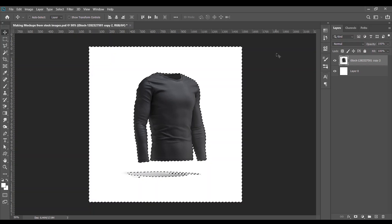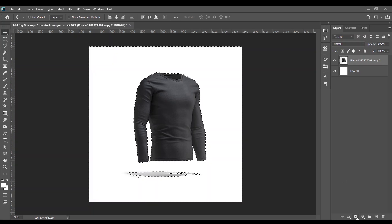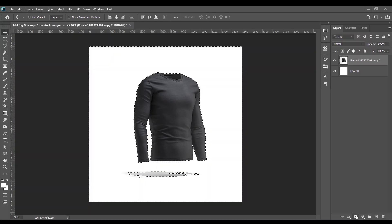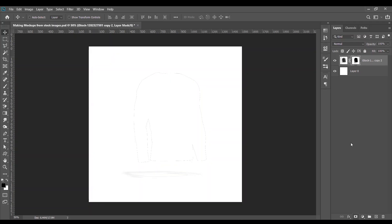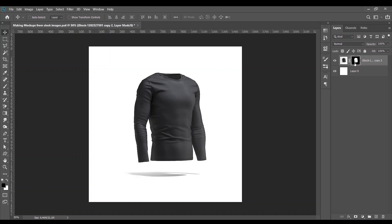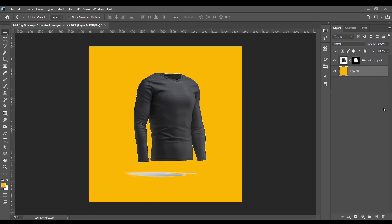Add layer mask, control I to invert layer mask. And as you can see, hold on, let me get a color. As you can see, the white background is off.